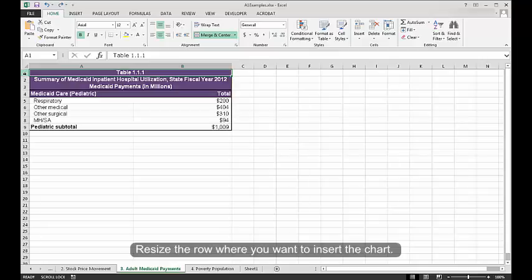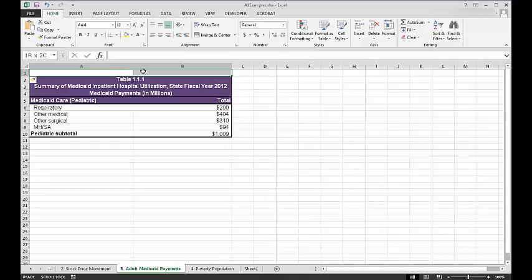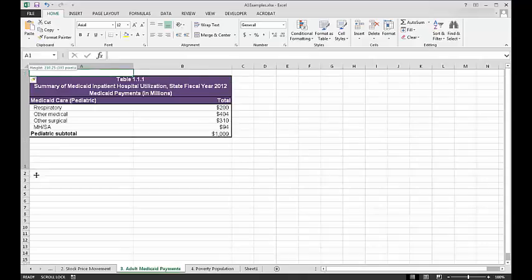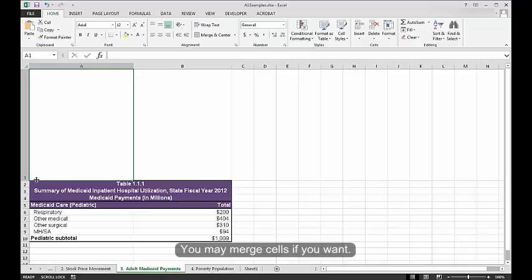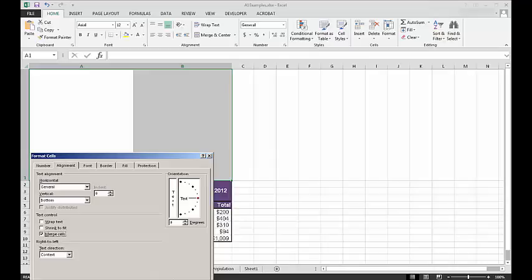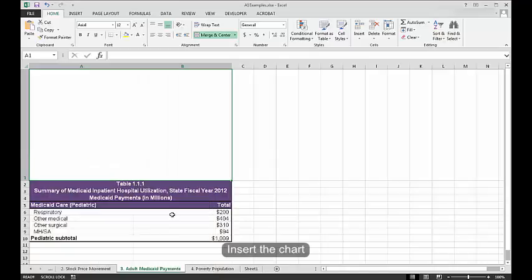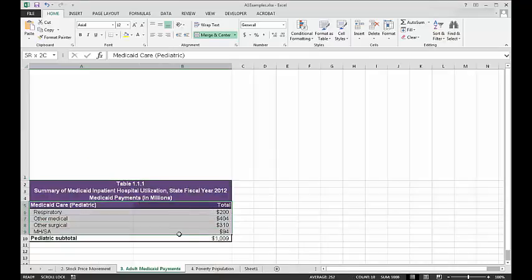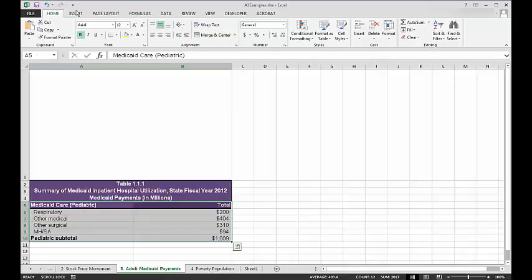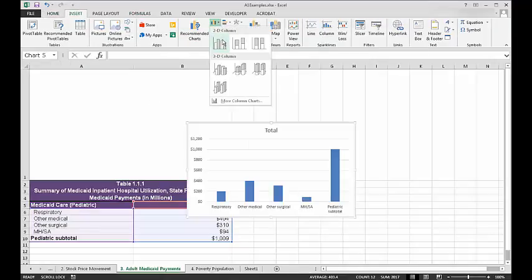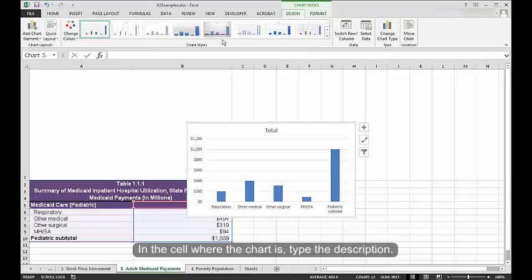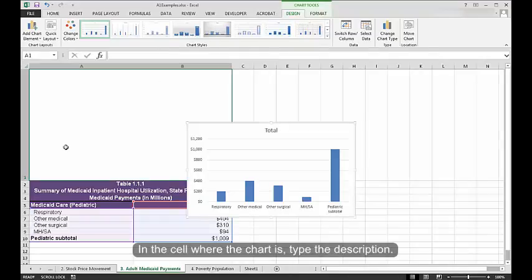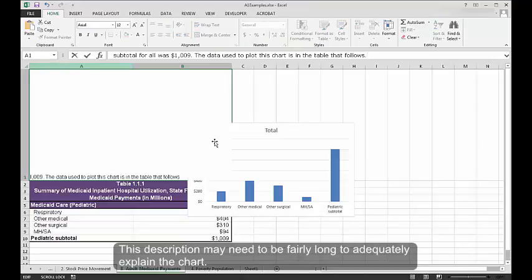Resize the row where you want to insert the chart. You may merge cells if you want. In the cell where the chart is, type the description. This description may need to be fairly long to adequately explain the chart.